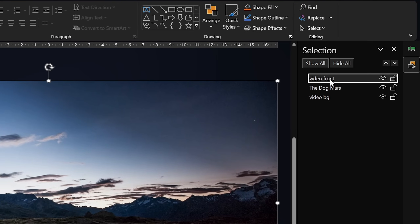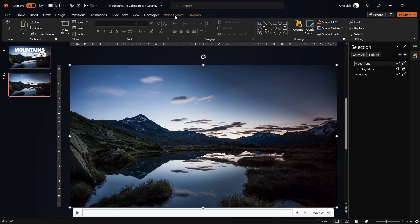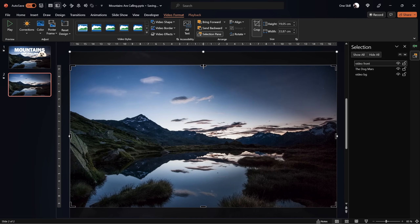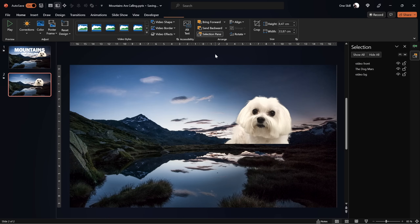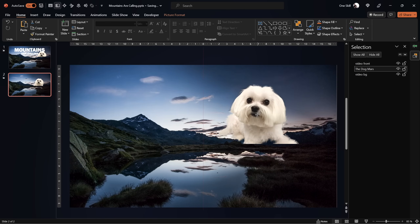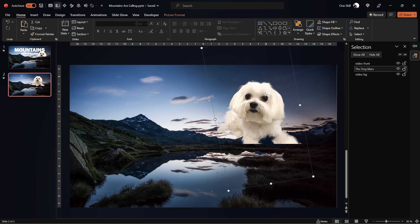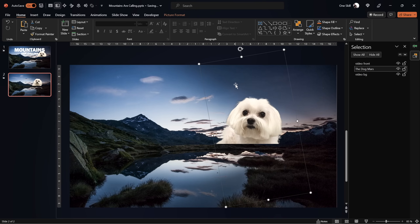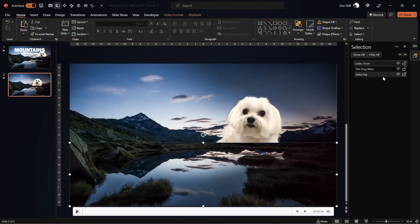All that's left is to remove or crop out the sky from the front video. Let's select the front video, use the crop tool, and crop the top of that front video. Now our dog Mars sits between the front video and the video background — this is how you create this video sandwich effect. But we don't want to crop in a straight line; we'd like to follow the mountain line.